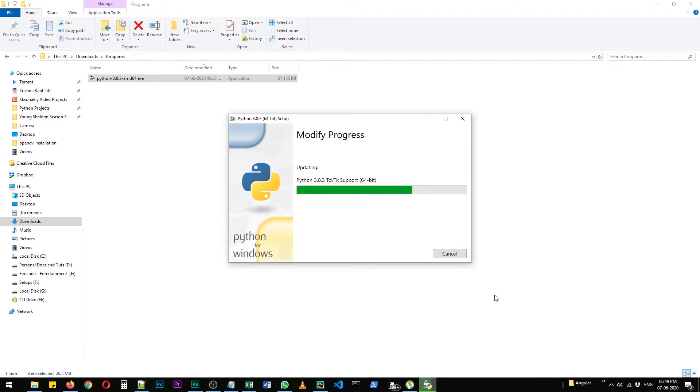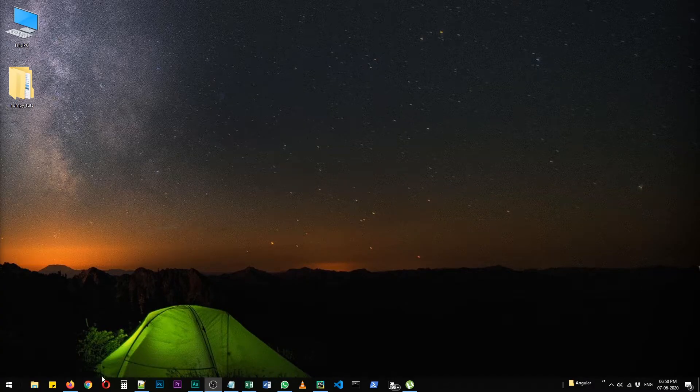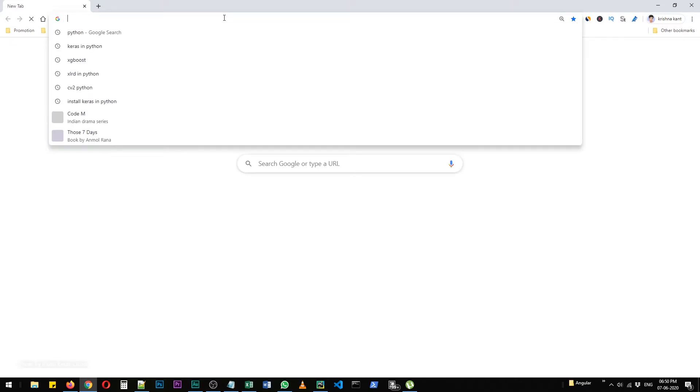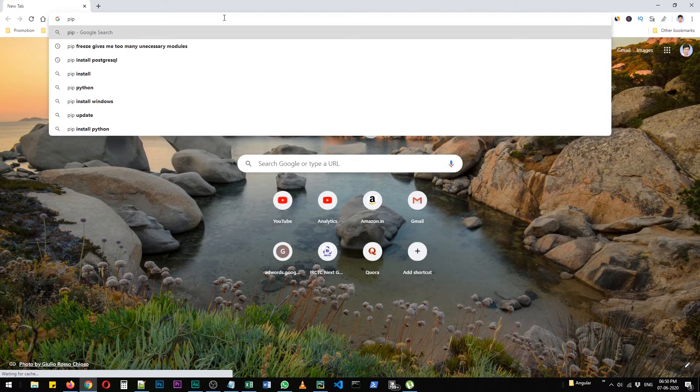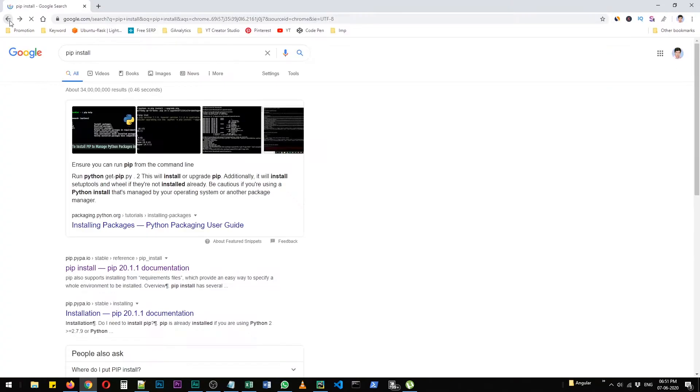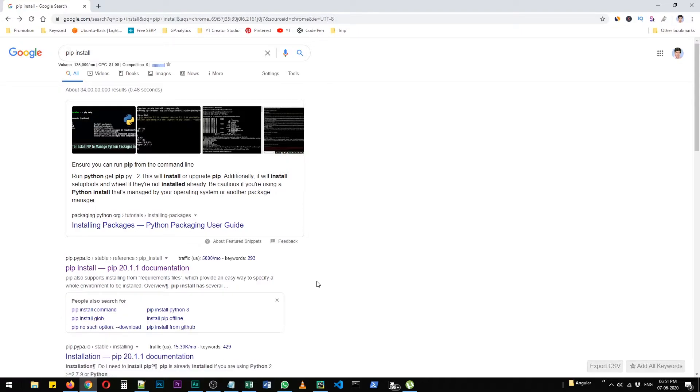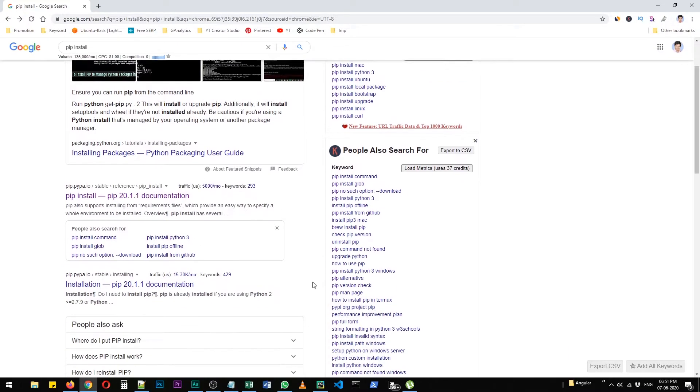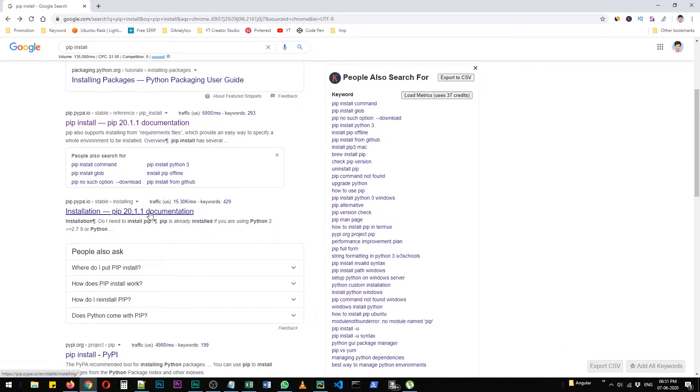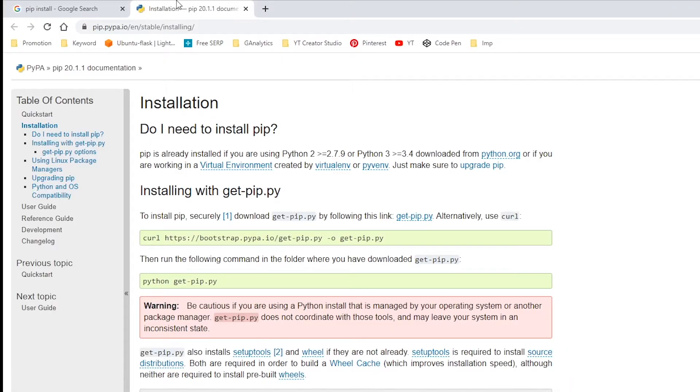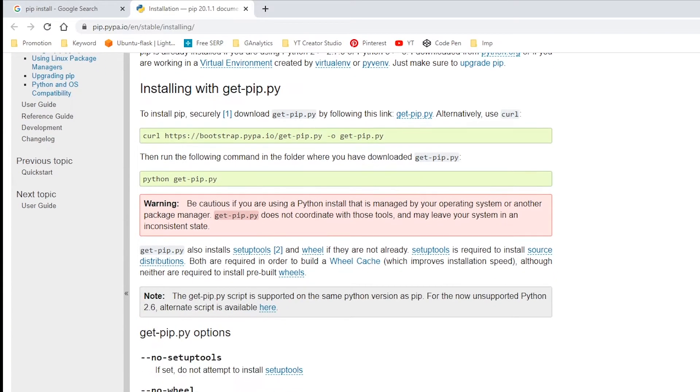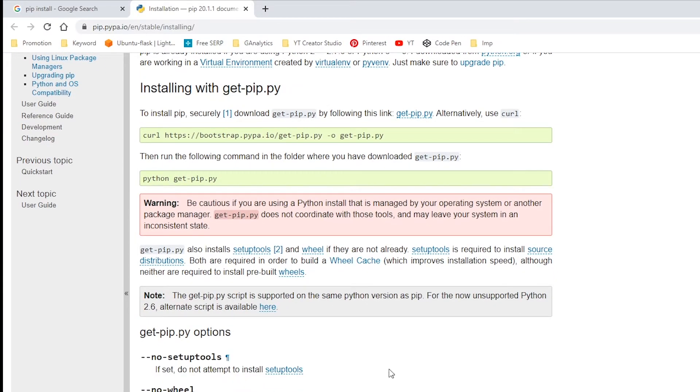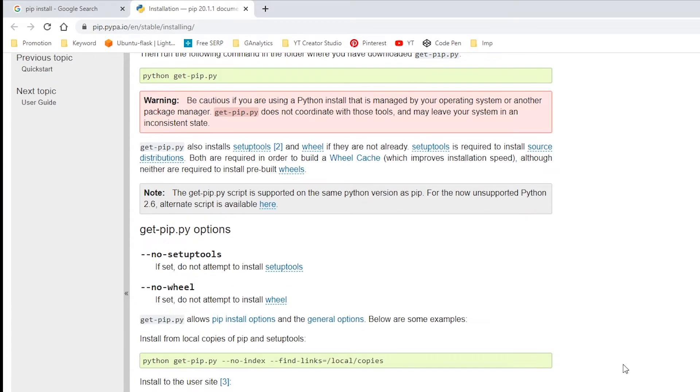So let's discuss the other method. Open Chrome and search for pip install. You need to click on this. You can just type this URL, I'm going to include the link in the description. You need to click on get-pip.